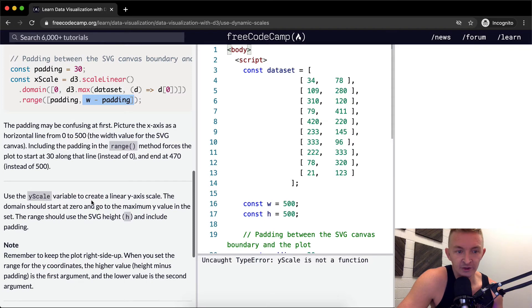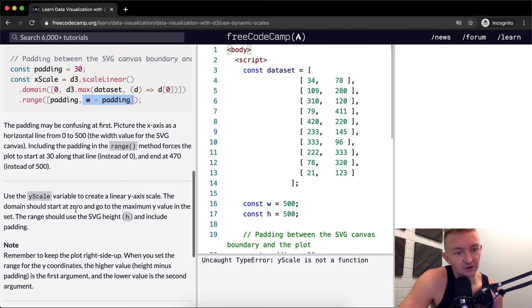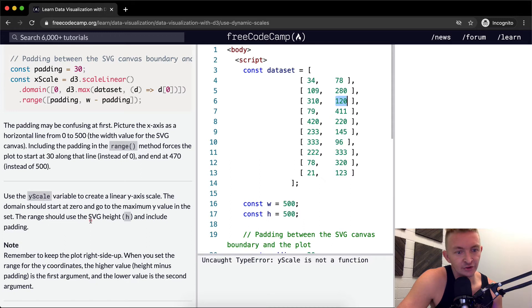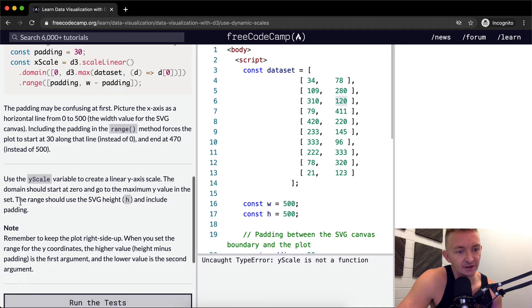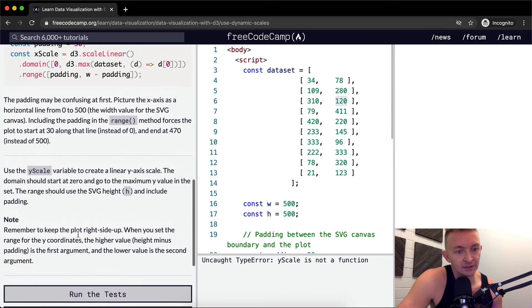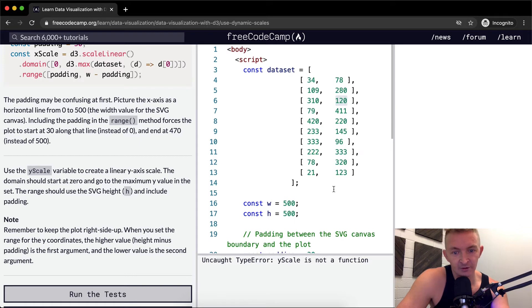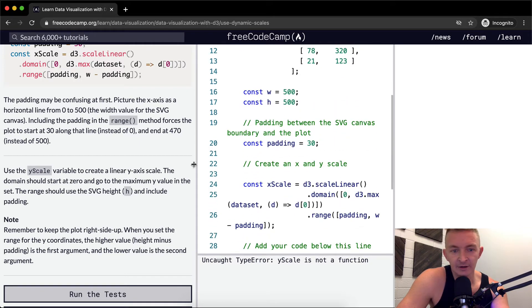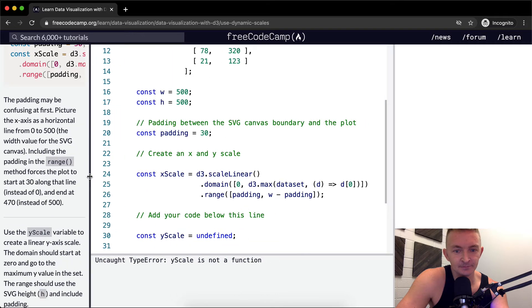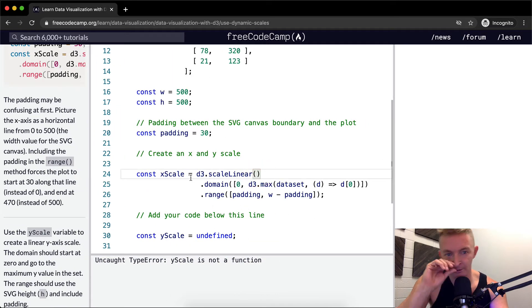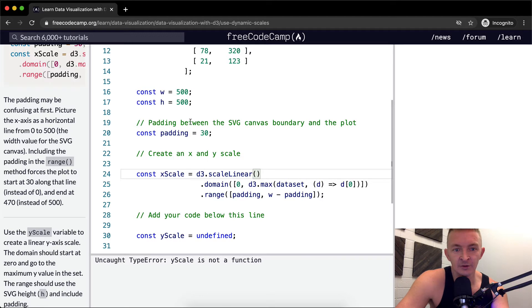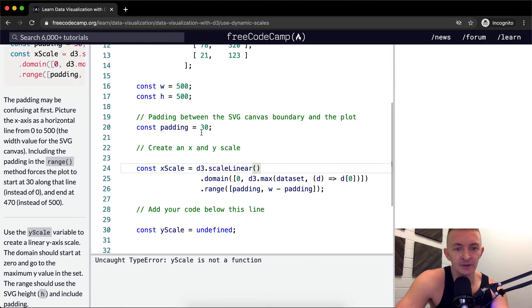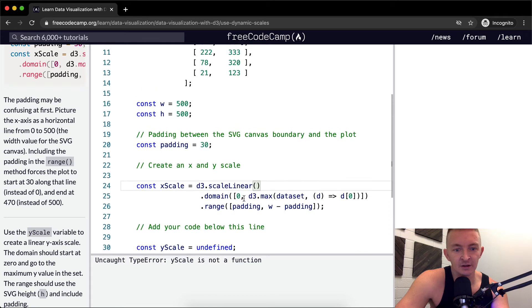Use the y scale variable to create a linear y axis scale. The domain should start at zero and go to the maximum y value. So this is the x values here, these are the y values here. The range should use the SVG height and include the padding. Remember to keep the plot right side up when you set your range and your coordinates. So let's go down here, I'm just going to stretch this out so it's easier to read. So here we're setting our scale, the padding between the SVG elements will be 30.